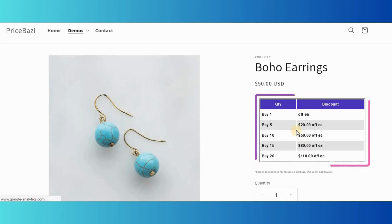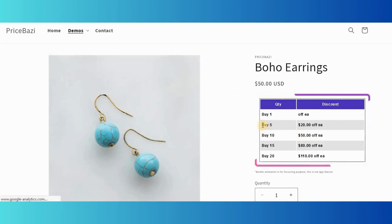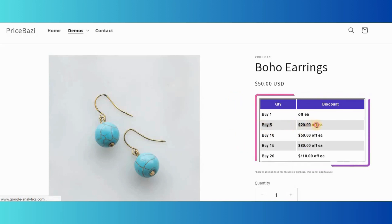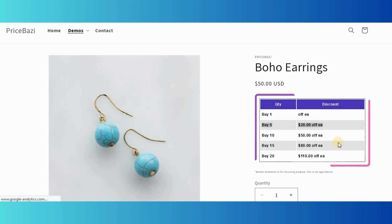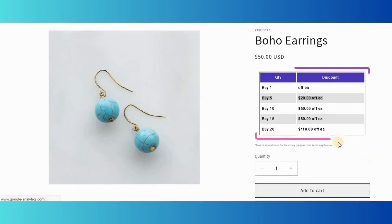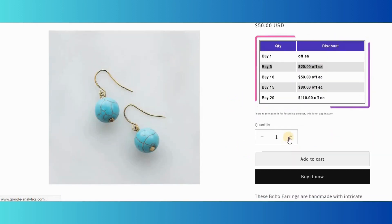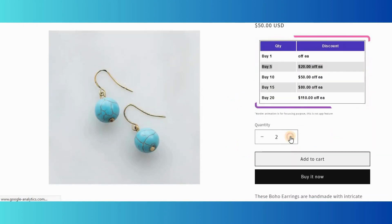ProductWise Fixed Discount. Here a specific amount of discount can be set according to the price of each product. So let's get started.